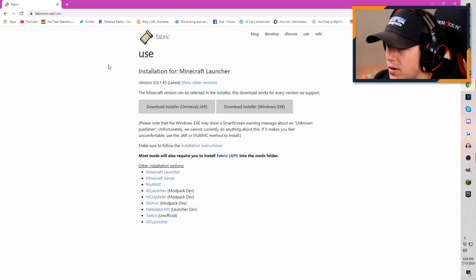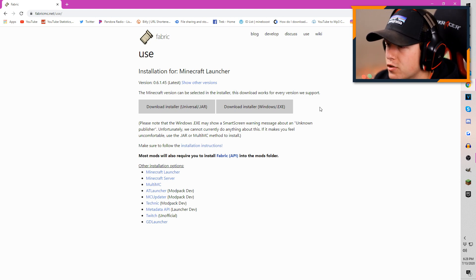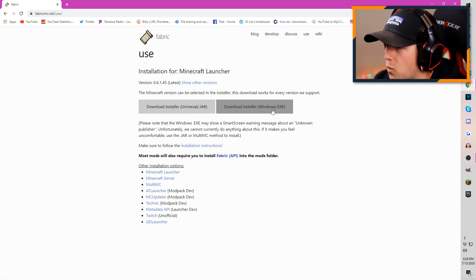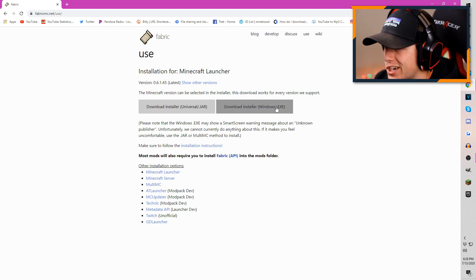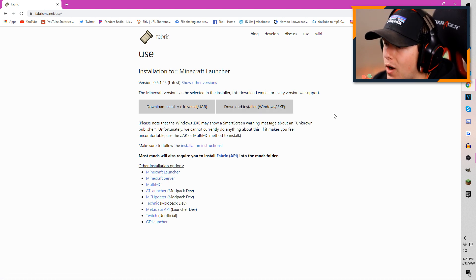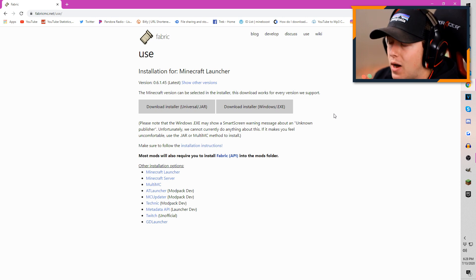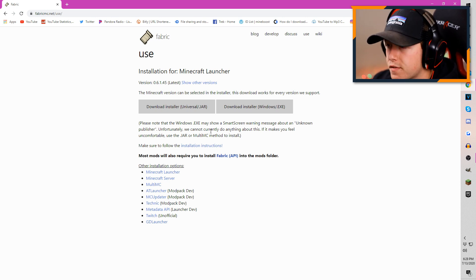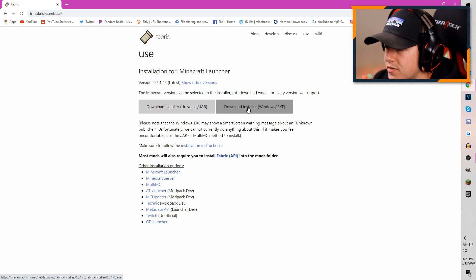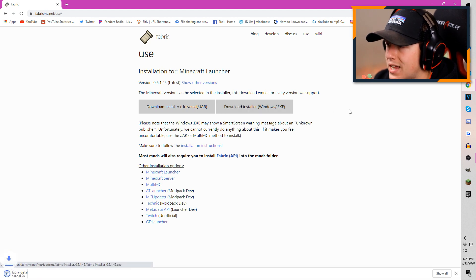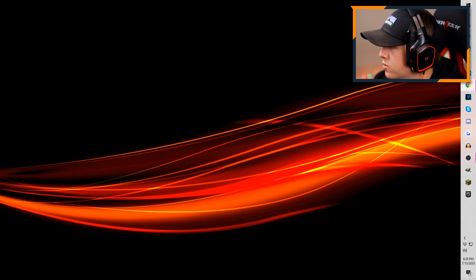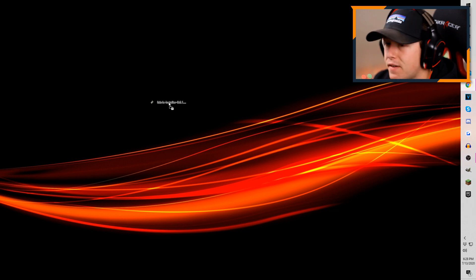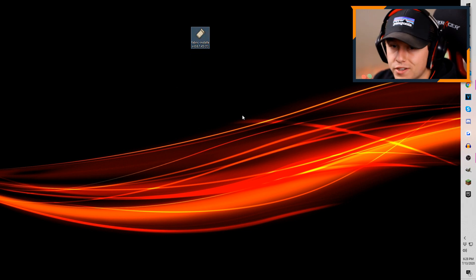This will be the first link down in the description. You can either choose the universal installer or the Windows installer. If you're on a Windows device, I would strongly suggest downloading the Windows version. I don't have a Mac, so I'm not 100% sure if this works for that, but I'm going to download the Windows installer. I would suggest taking that file and just dragging it to your desktop.